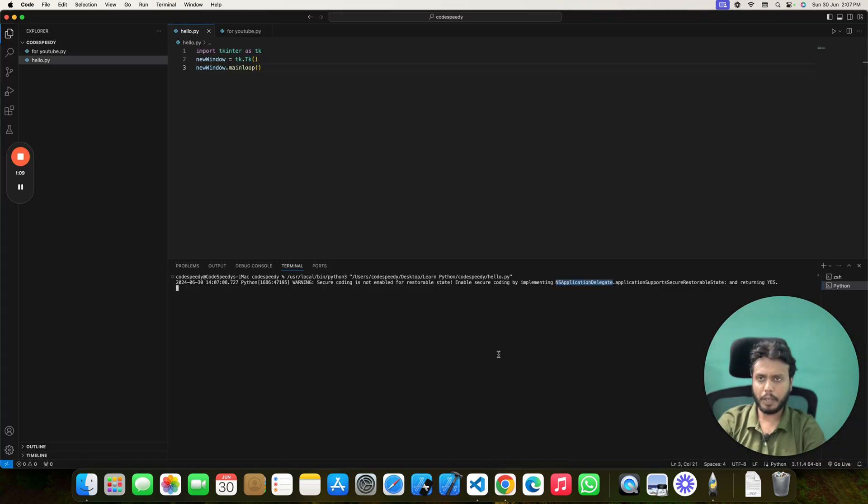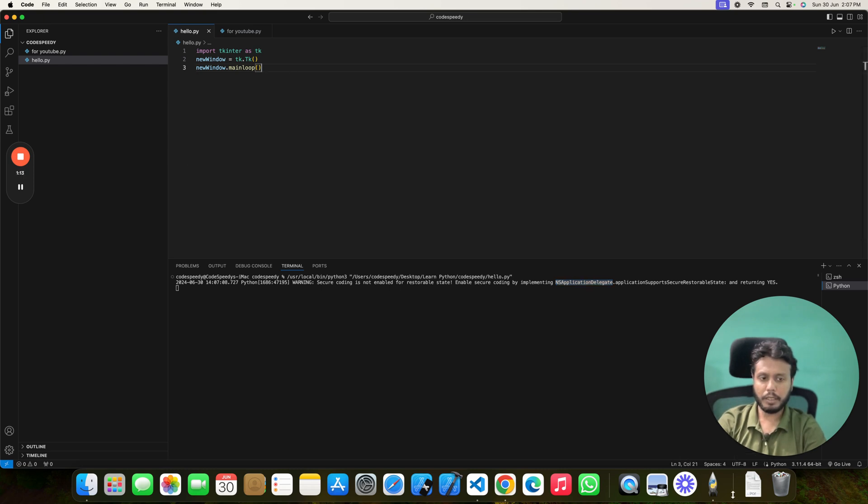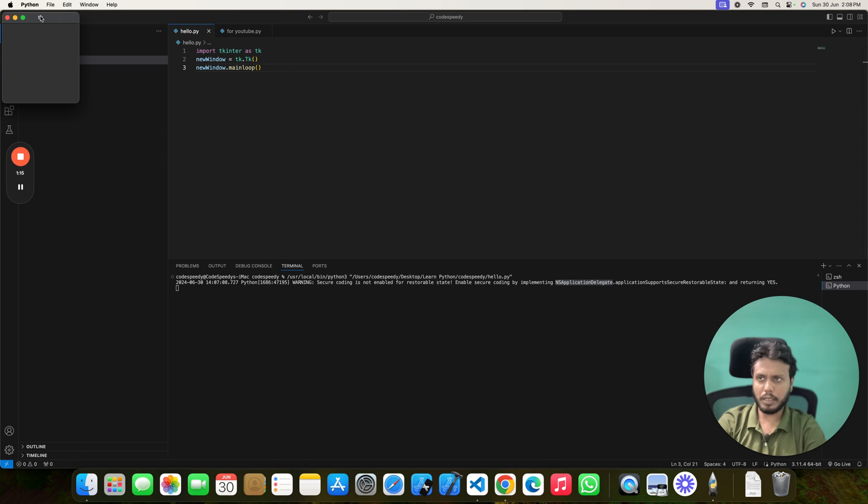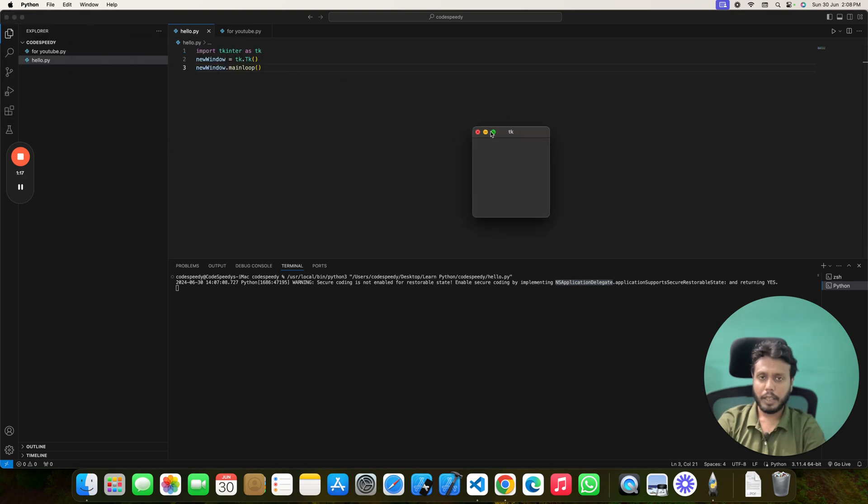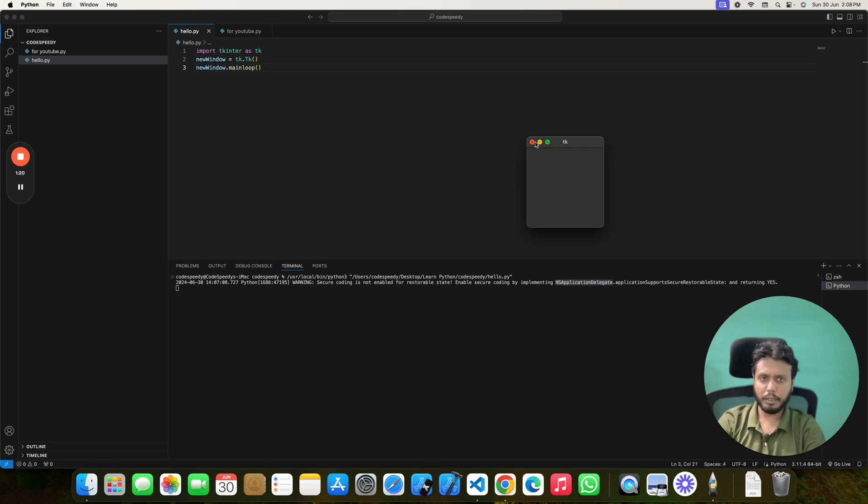So what's the issue? The issue is simple. Whenever I am running this program, this is creating a new window. And if you look closely, you can see there is a close button, minimize button, maximize button. All these buttons.